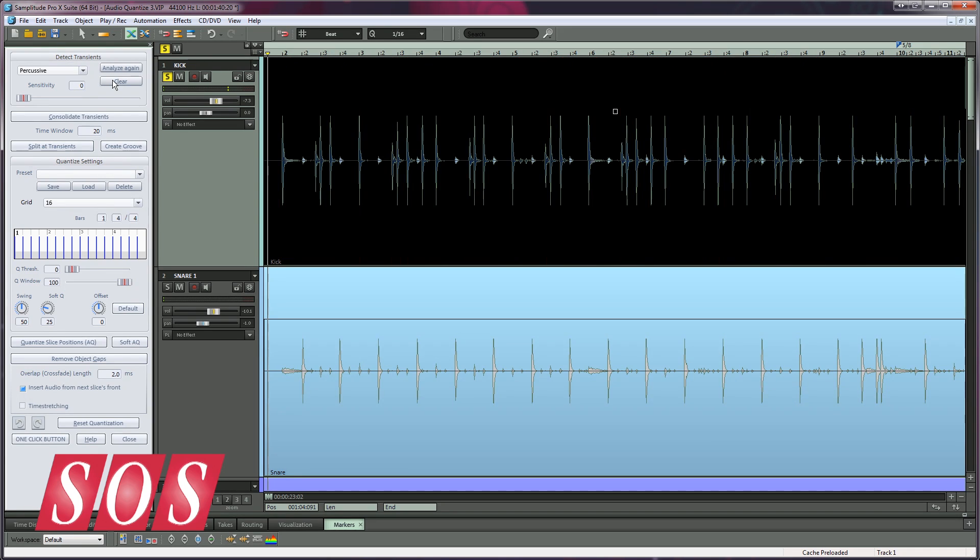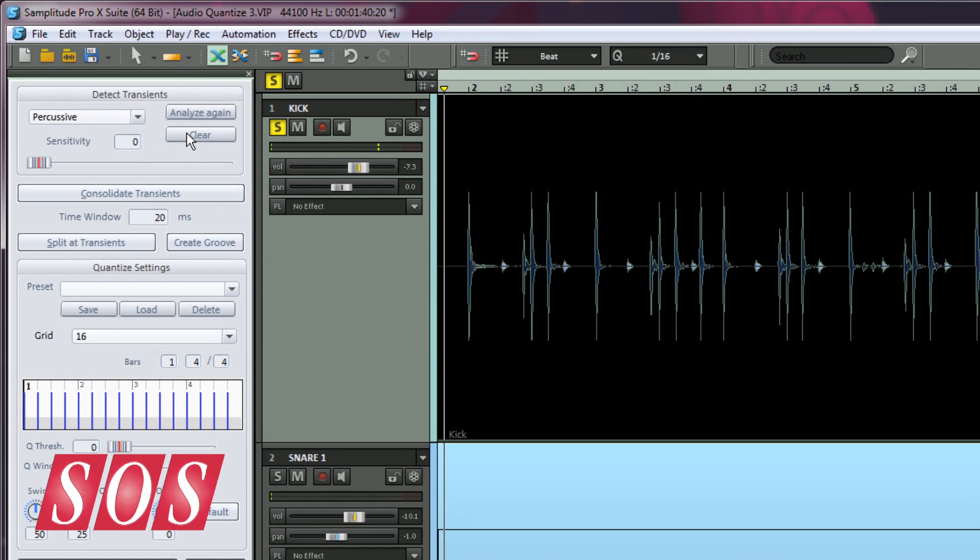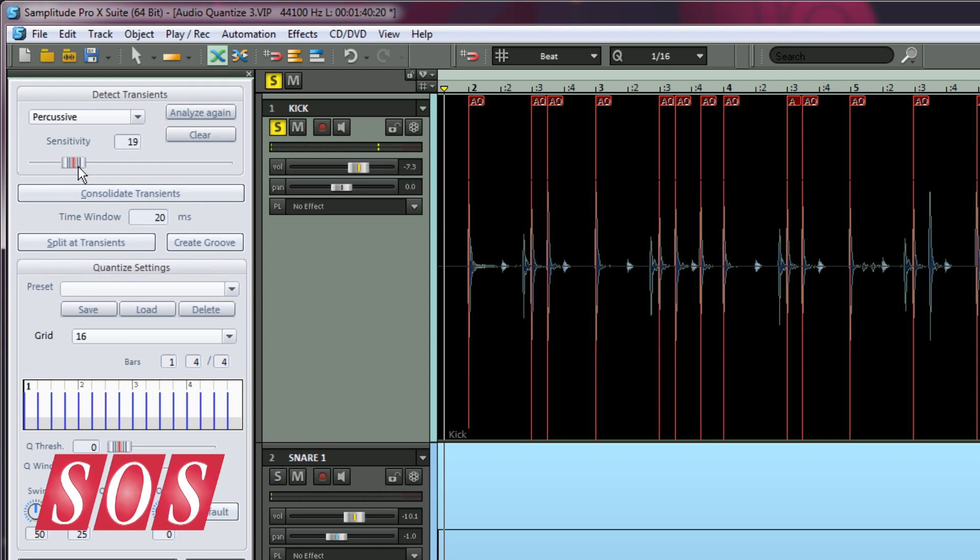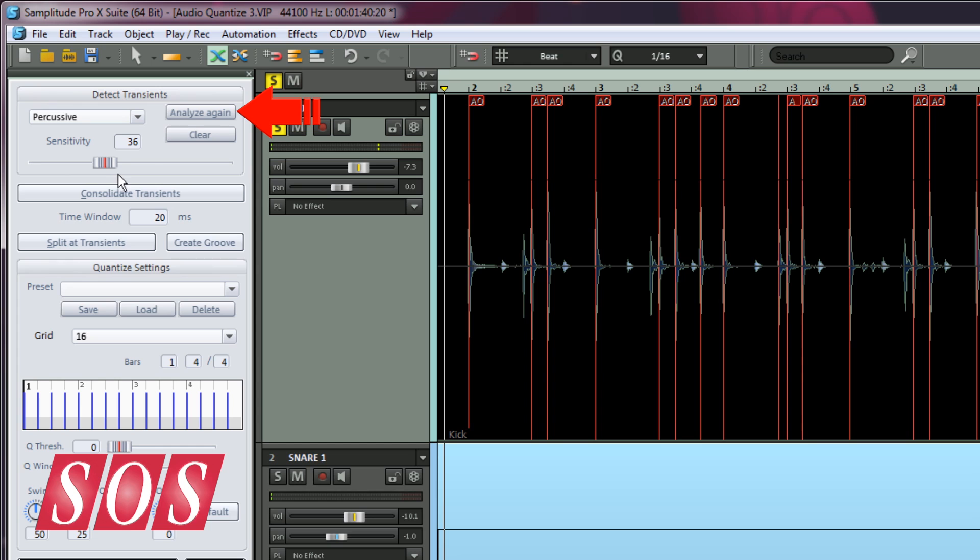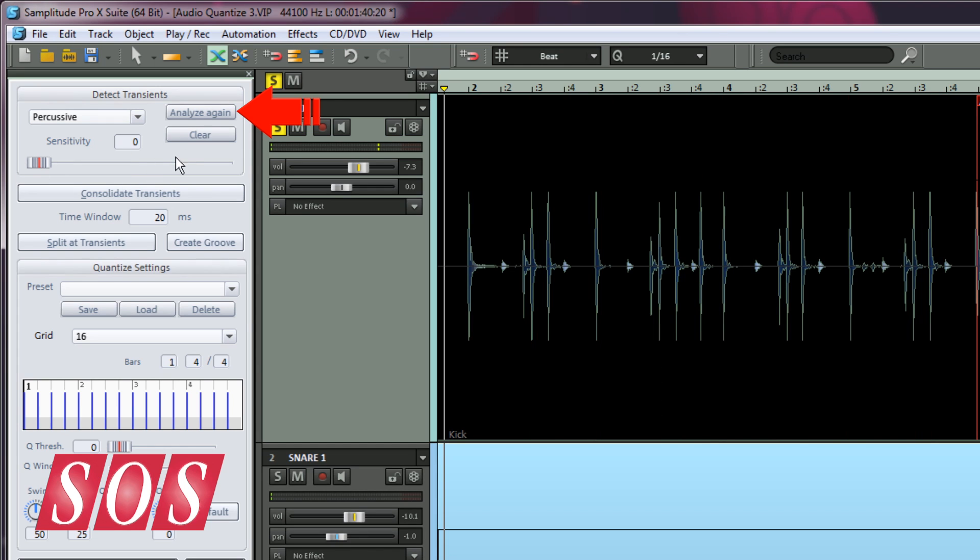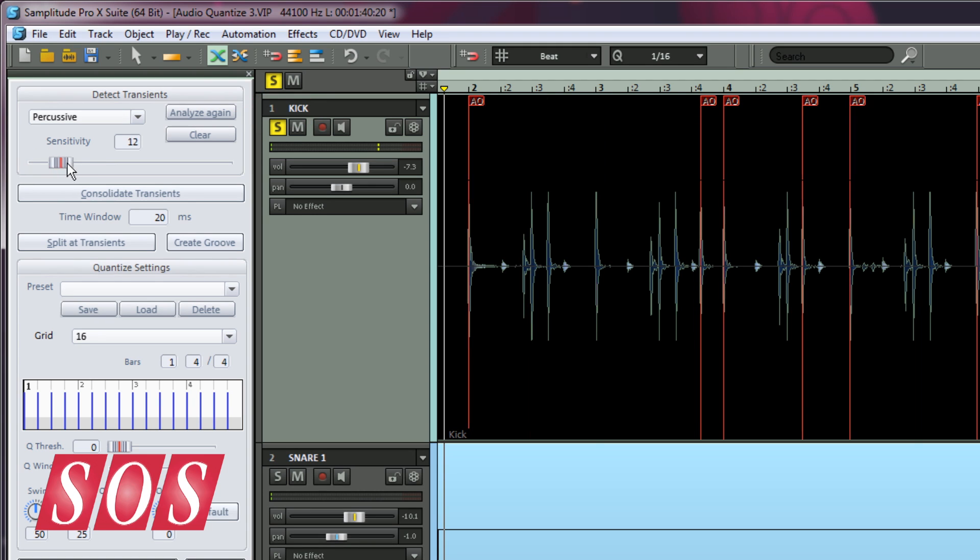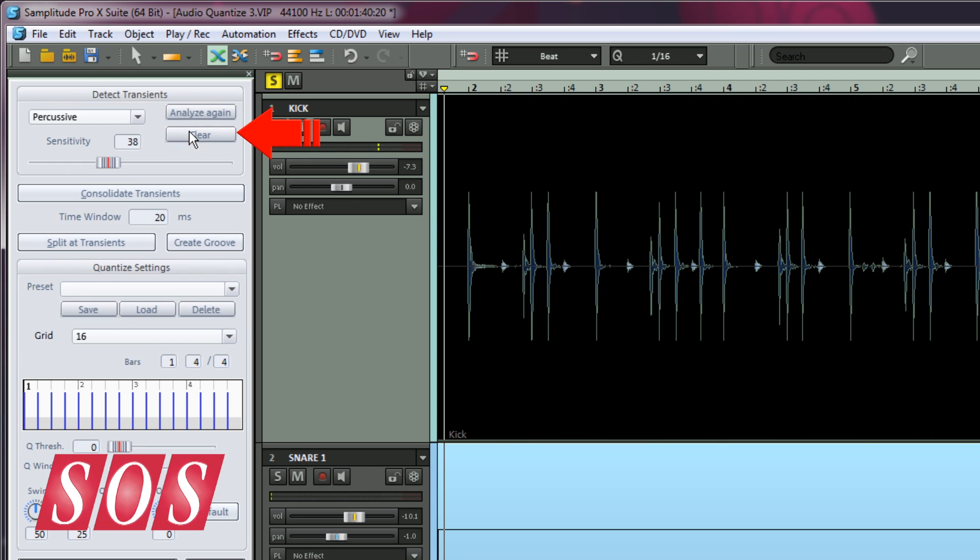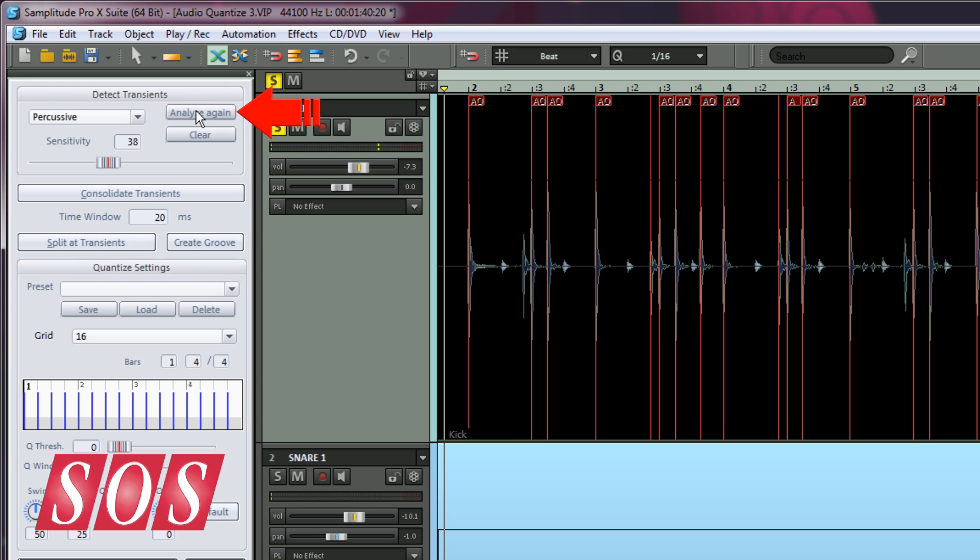Take note, when you first select an audio object, adjusting the sensitivity fader will initiate the detection process automatically. Alternatively, you can click the Analyze Again button to do the detection first, and then adjust the sensitivity fader afterwards. You can also press the Clear button to reset detection for that object, and then use the Analyze Again button to redetect.